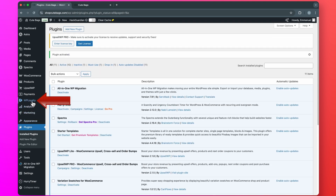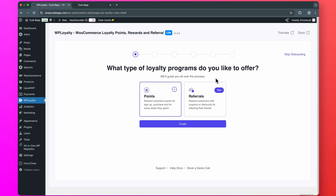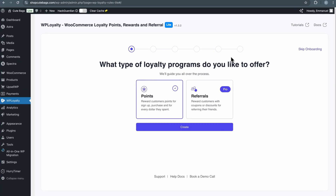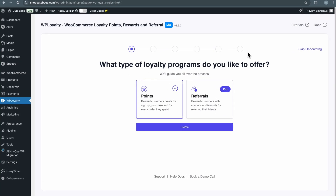Now, you will see WP Loyalty on your WordPress menu. Click on it. To make it easier for you, they have an onboarding process that will help you set up your first loyalty program. Here, you can select the type of program you want to offer, either points or referrals. Right now, I want to create a system where customers earn points whenever they buy something on my website. So I'll select Points, then click Create.